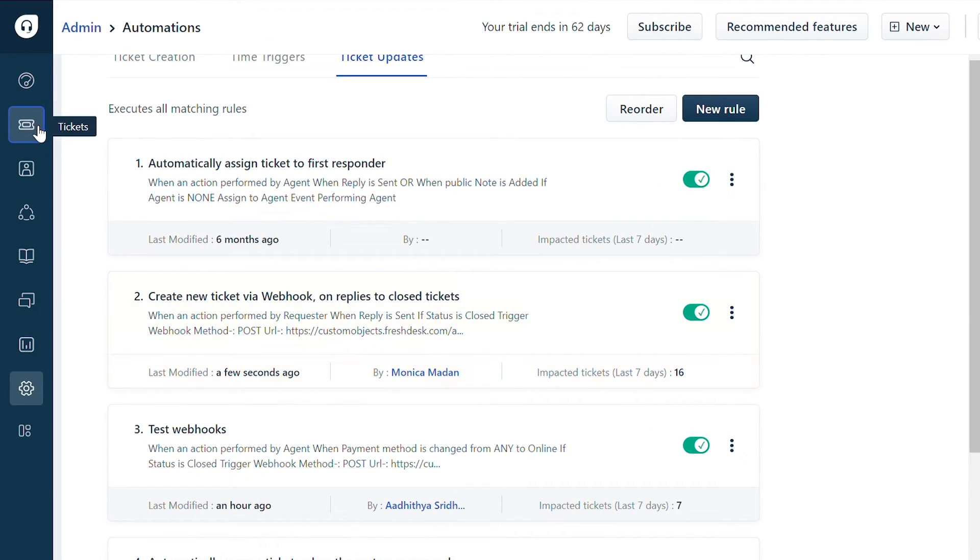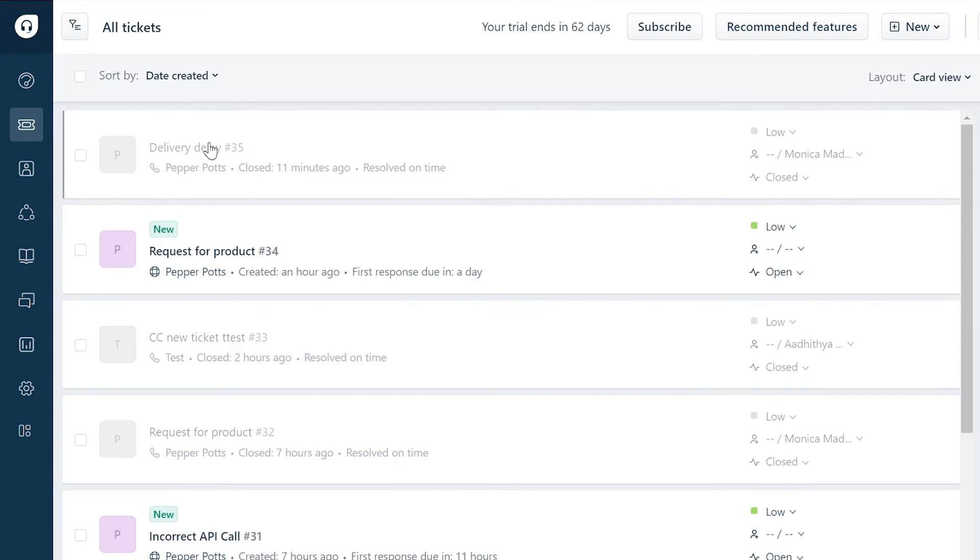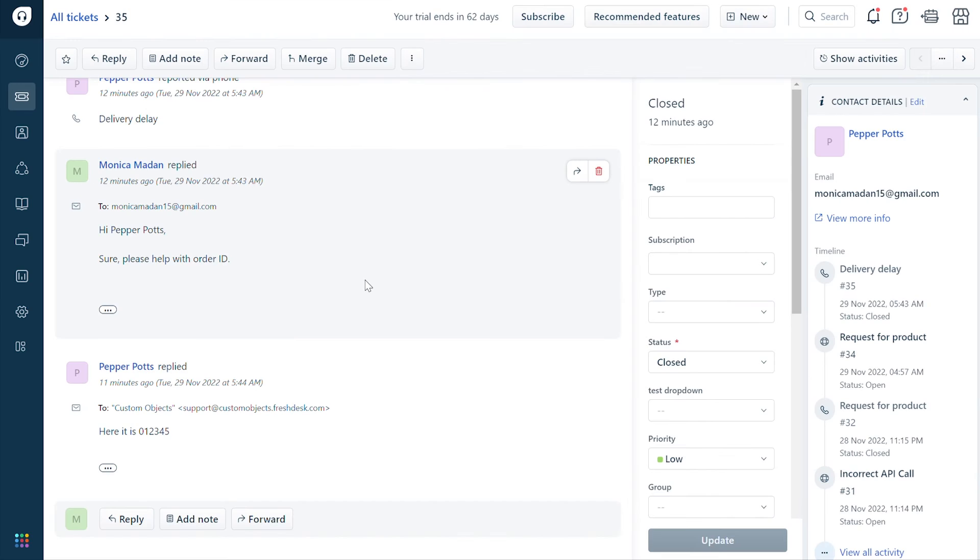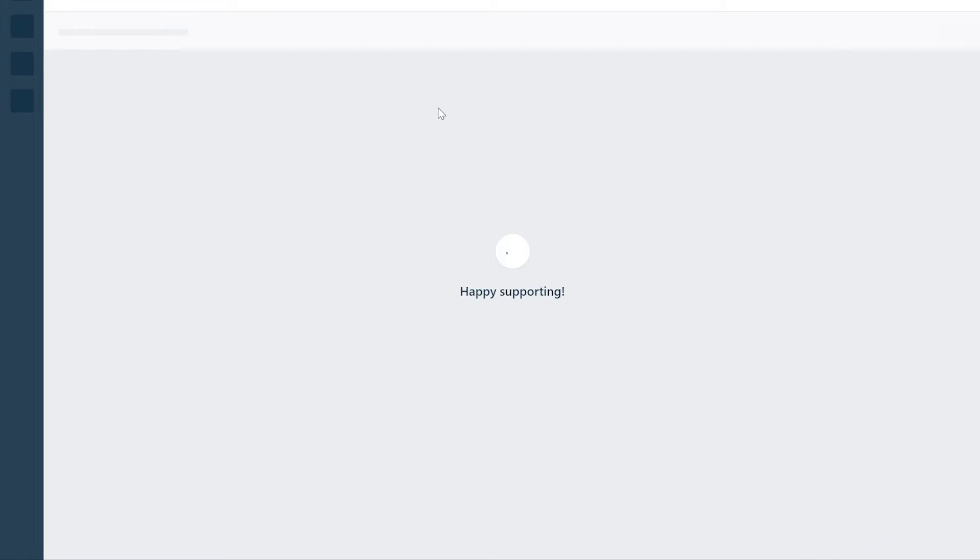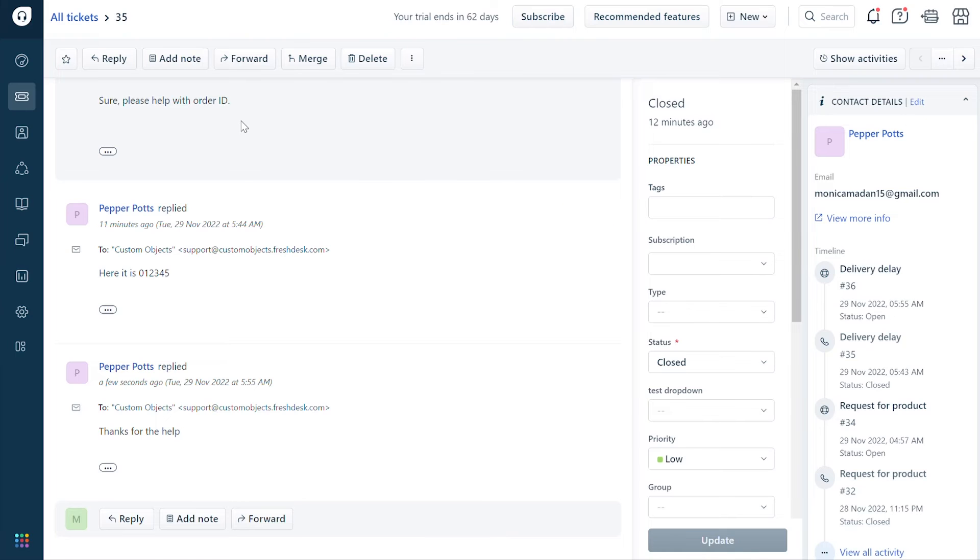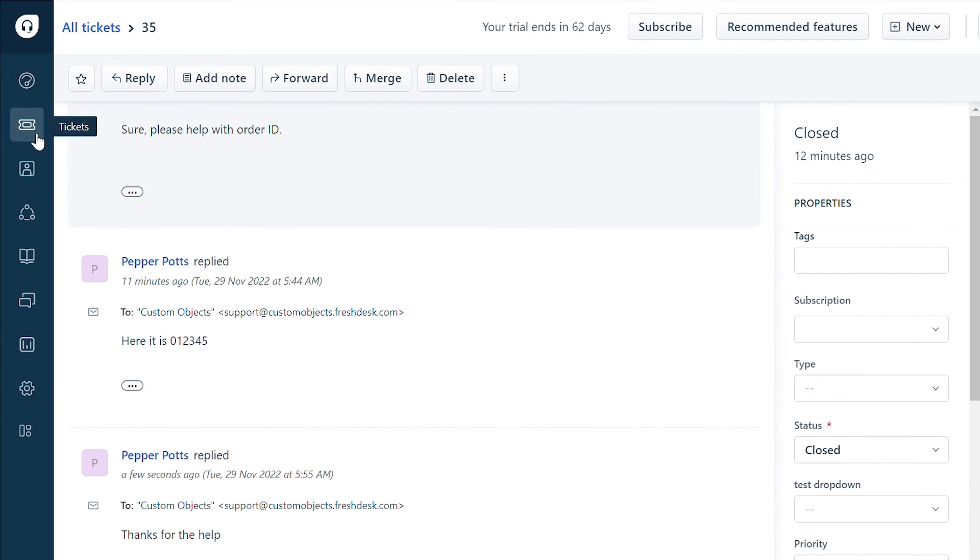Now go to tickets and select a closed ticket. Add a reply as the requester and refresh the page. Go to the ticket list view page and check for a new ticket.